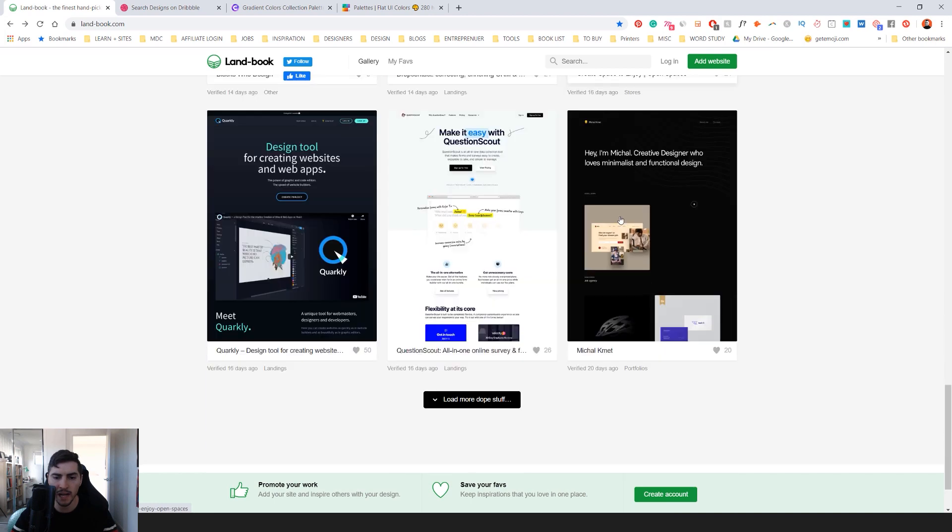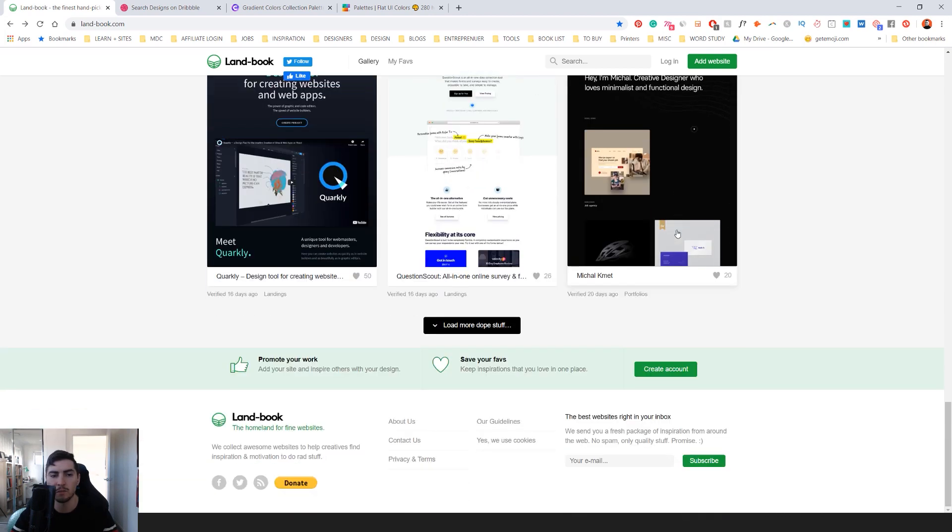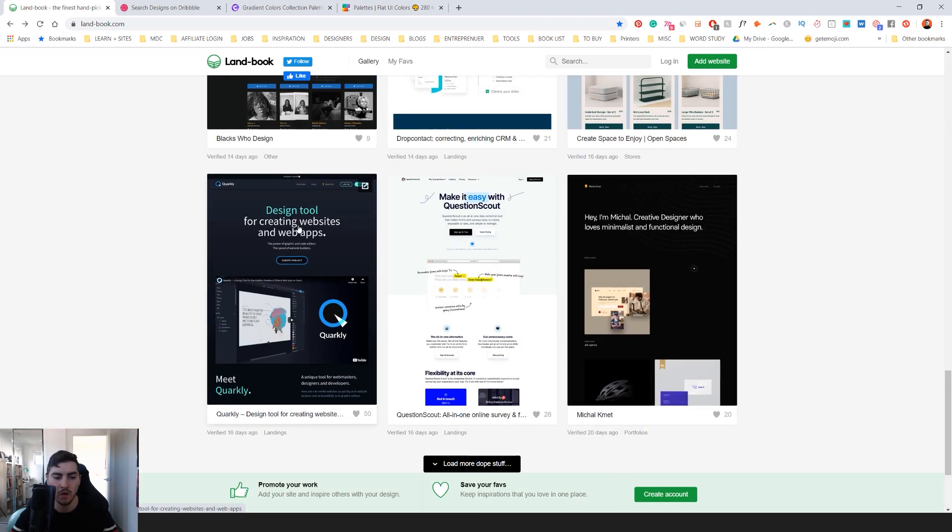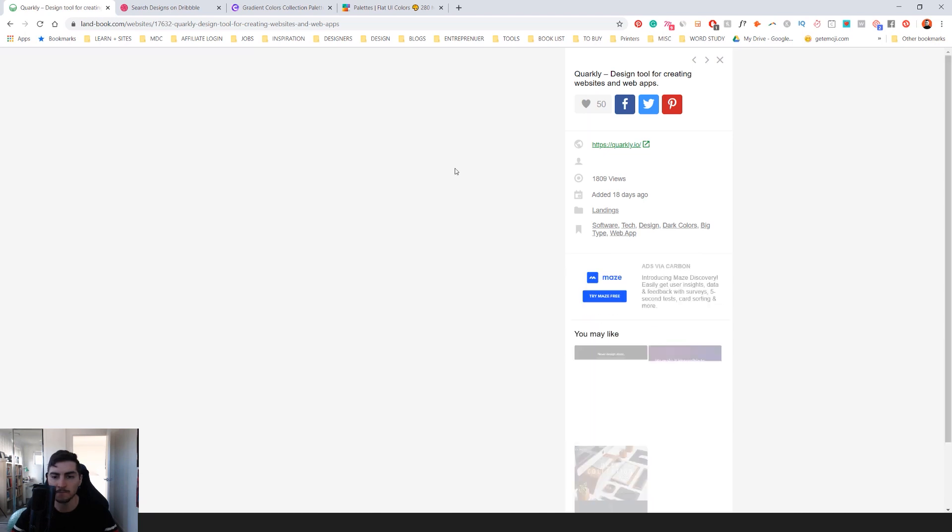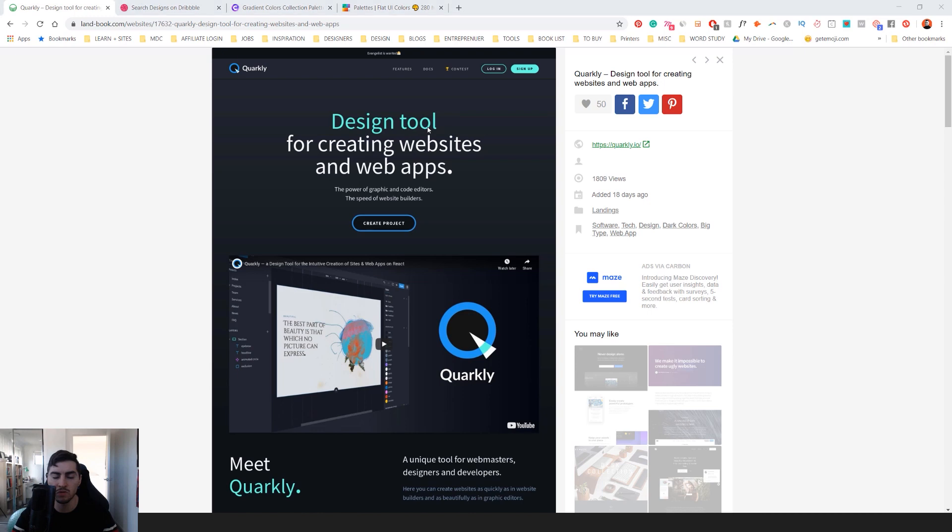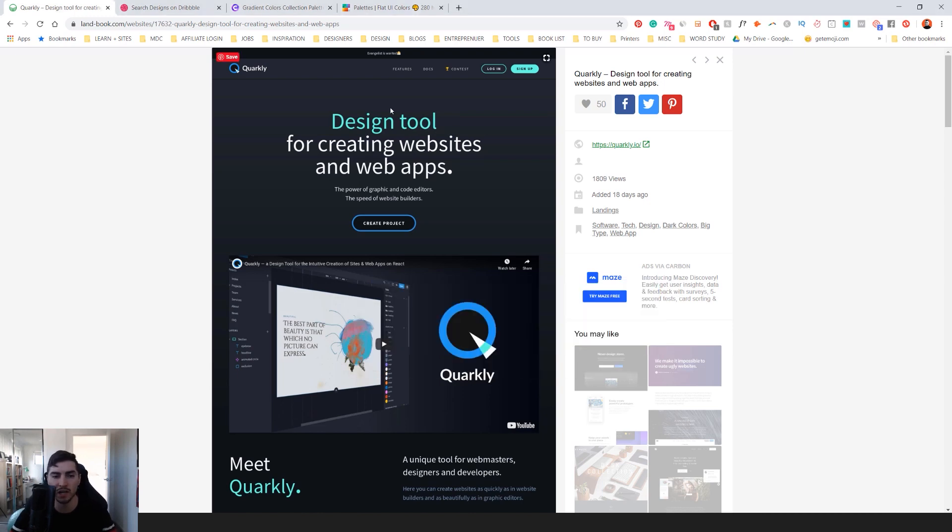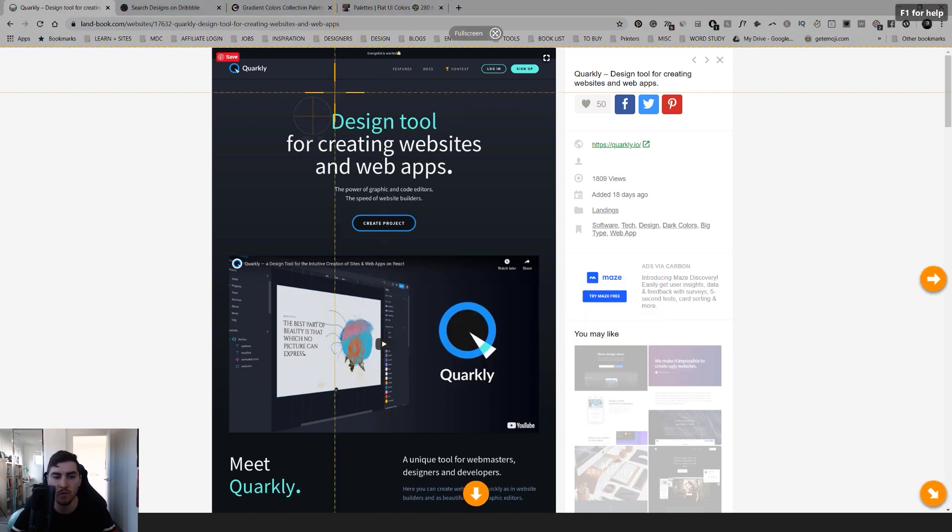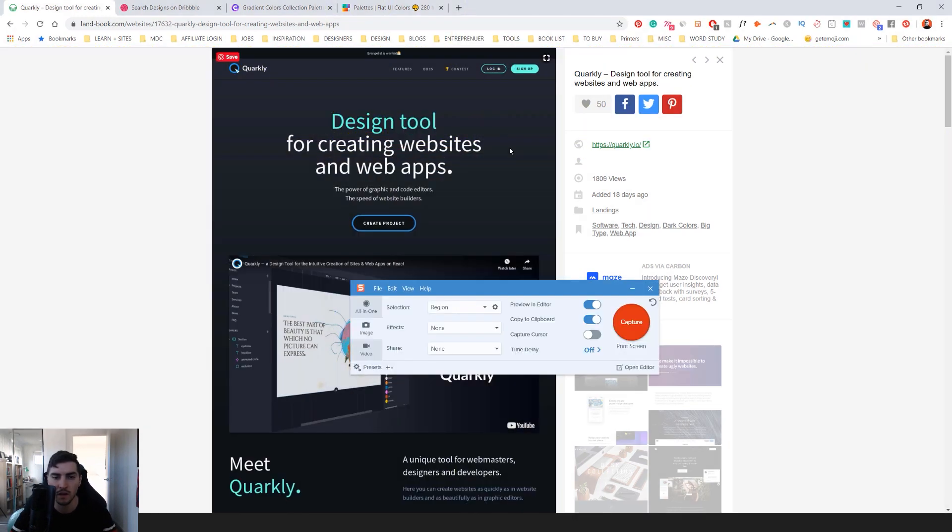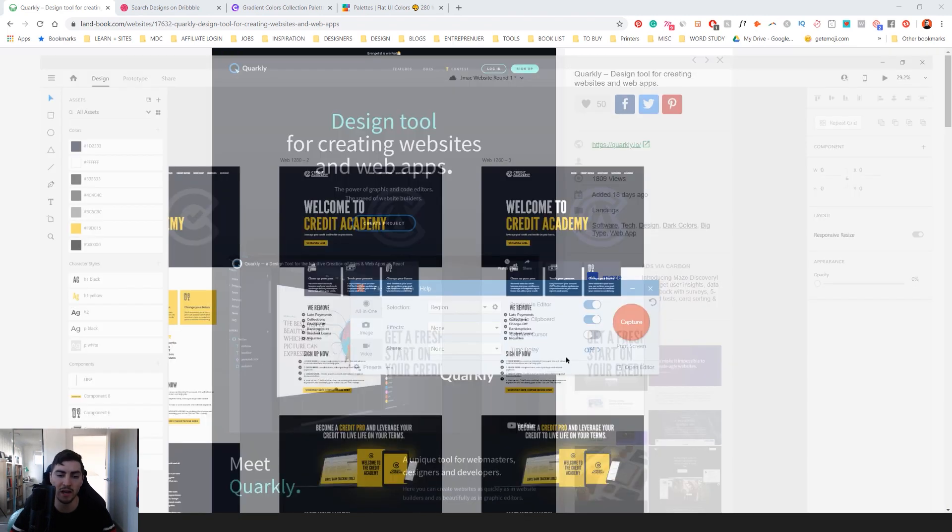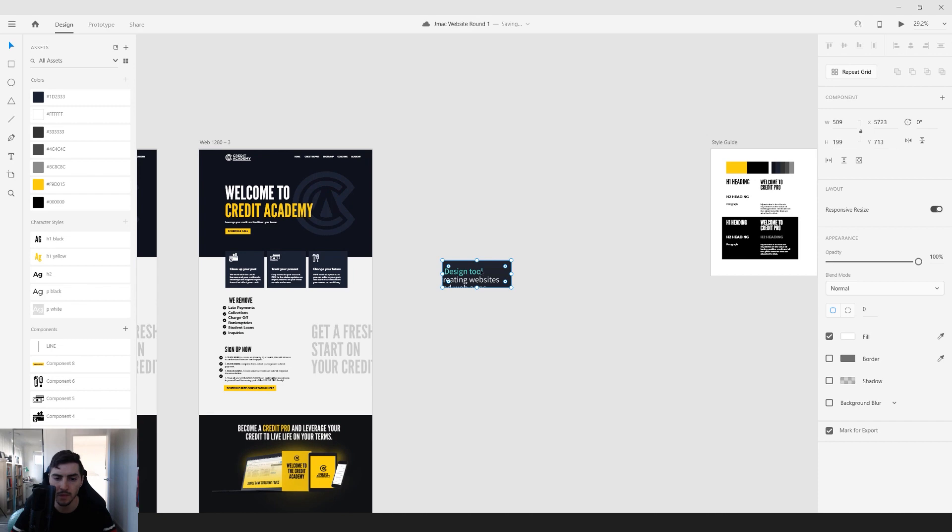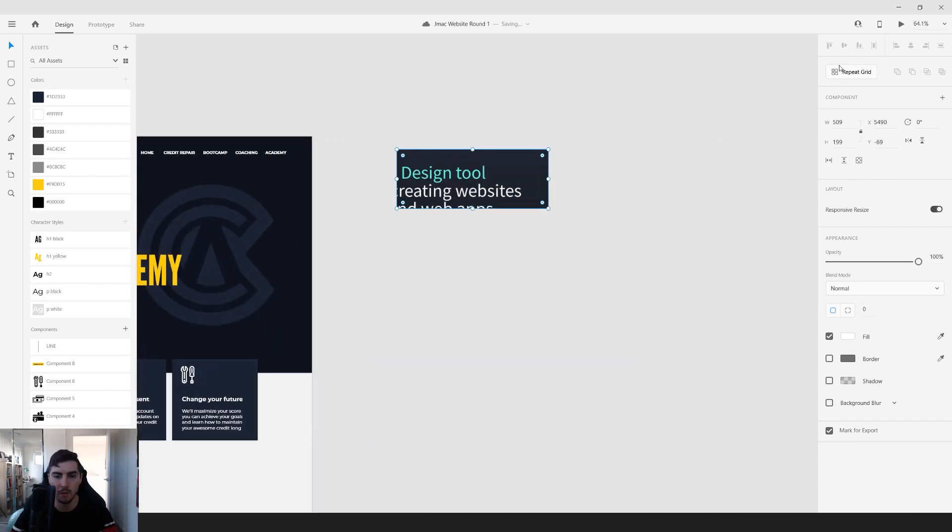So what I can actually do is pull some colors from some of these websites. So look at this cool website called Quarkly. I can click on this, and then what I can do is actually use a screenshot tool, whatever you use, and I can actually grab the colors from this, and I'll pretty much import that into Adobe XD or Illustrator, paste it in there, and sort of draw colors from there.